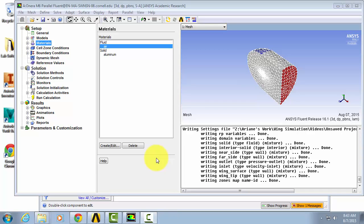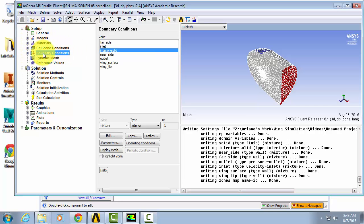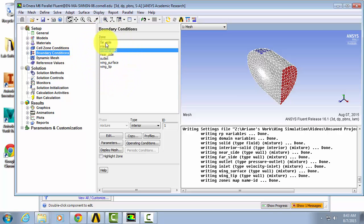Now we're ready to look at the boundary conditions. In the setup menu go to boundary conditions and you'll see here how we have all of our named selections. So let's start at the very top.